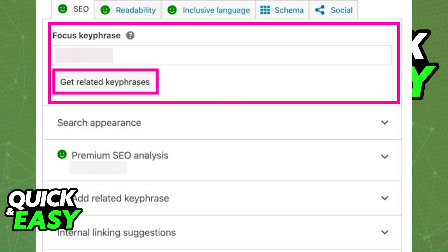If you need additional help, you can select the question mark icon at the right side of focus keyphrase. As you can see, for every keyphrase that you input, you will get a rating at the bottom. You can browse through other options like the search appearance, the actual focus keyword that you input, and related keyphrases below.